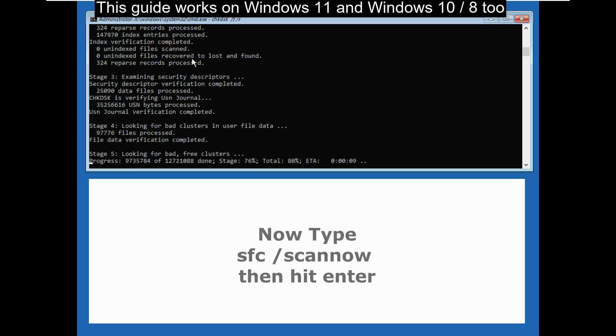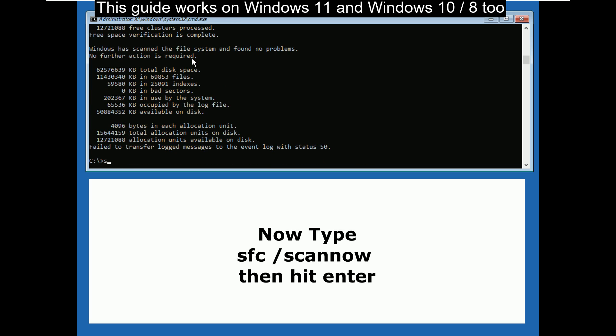After all process is done, type sfc space slash scan now, then hit enter.